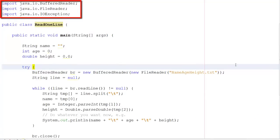First of all, I need my imports: a BufferedReader input and a FileReader. The BufferedReader is just where the data is stored temporarily; the FileReader is the thing that actually connects to the file we created. And as usual when handling files, we need the IOException.